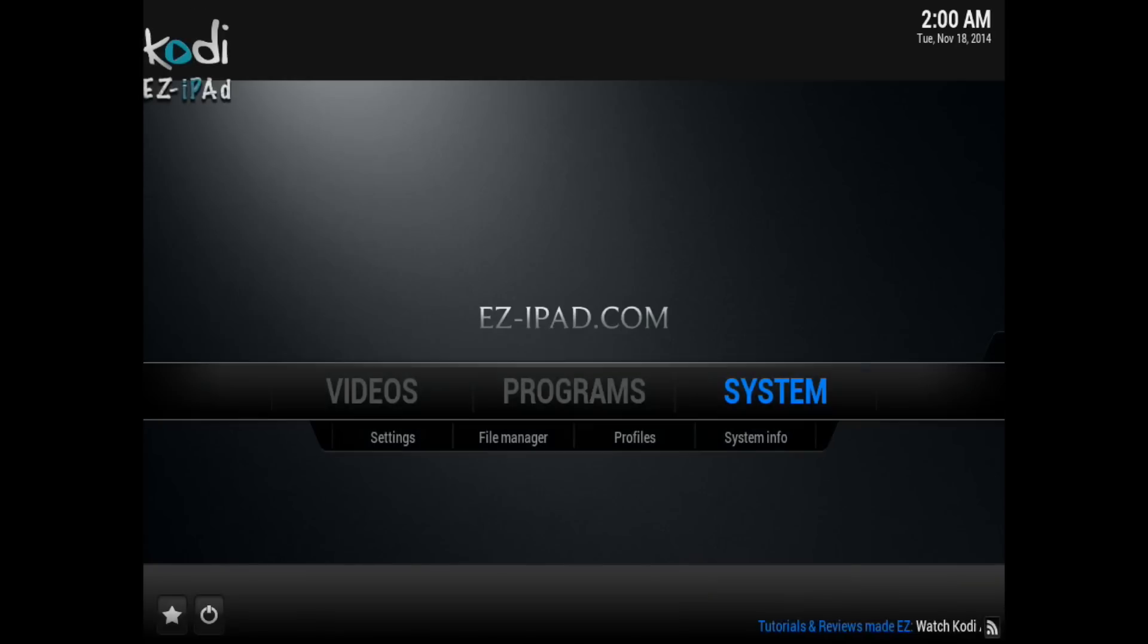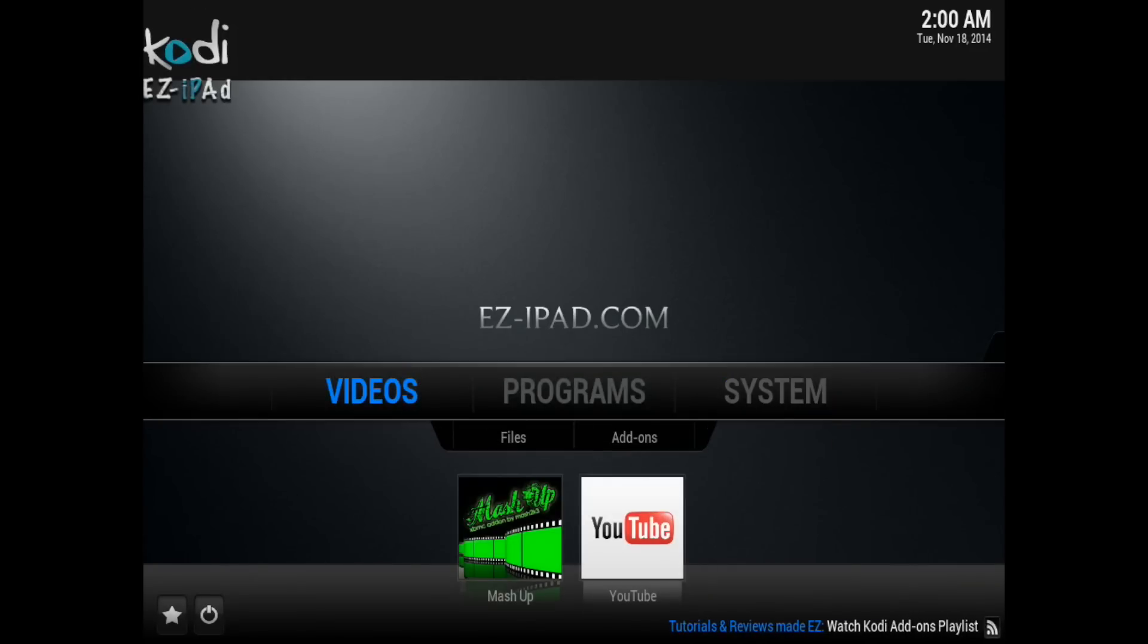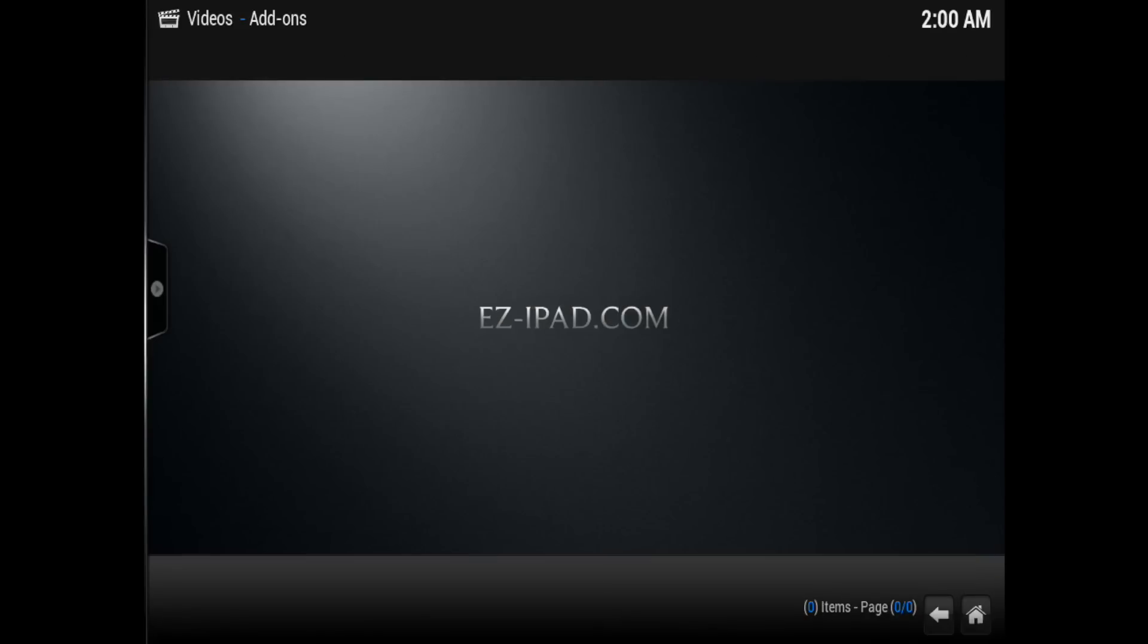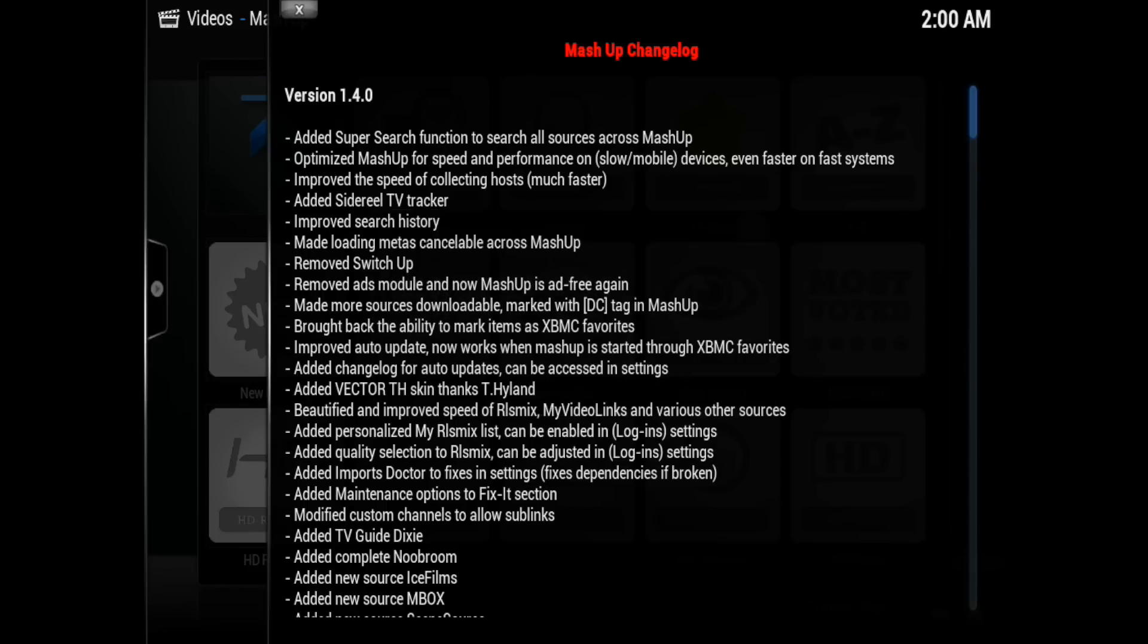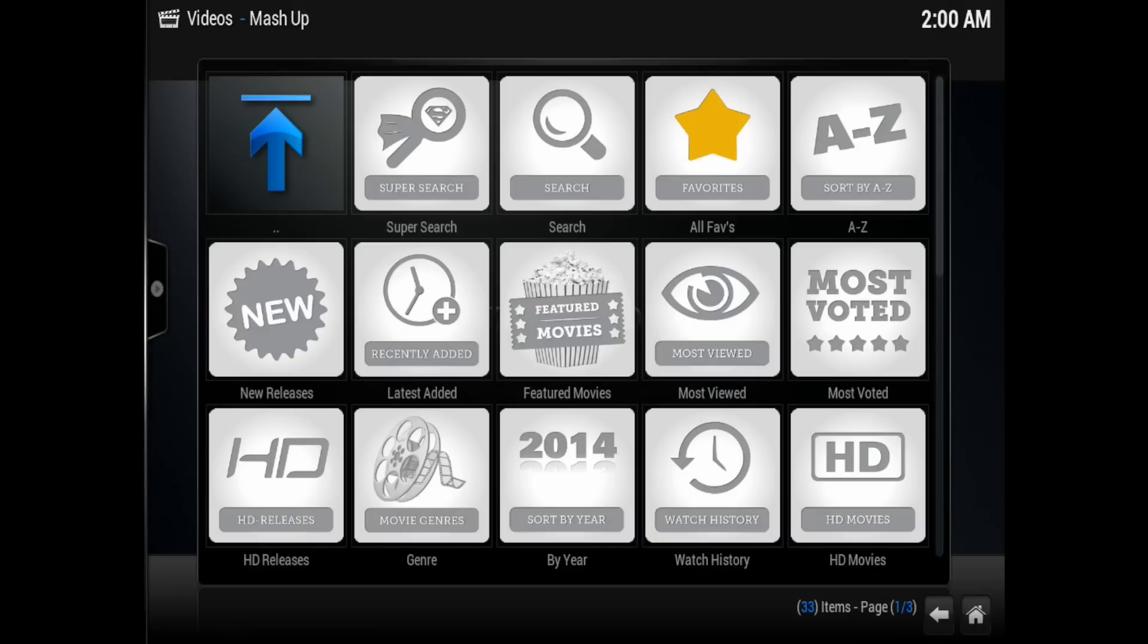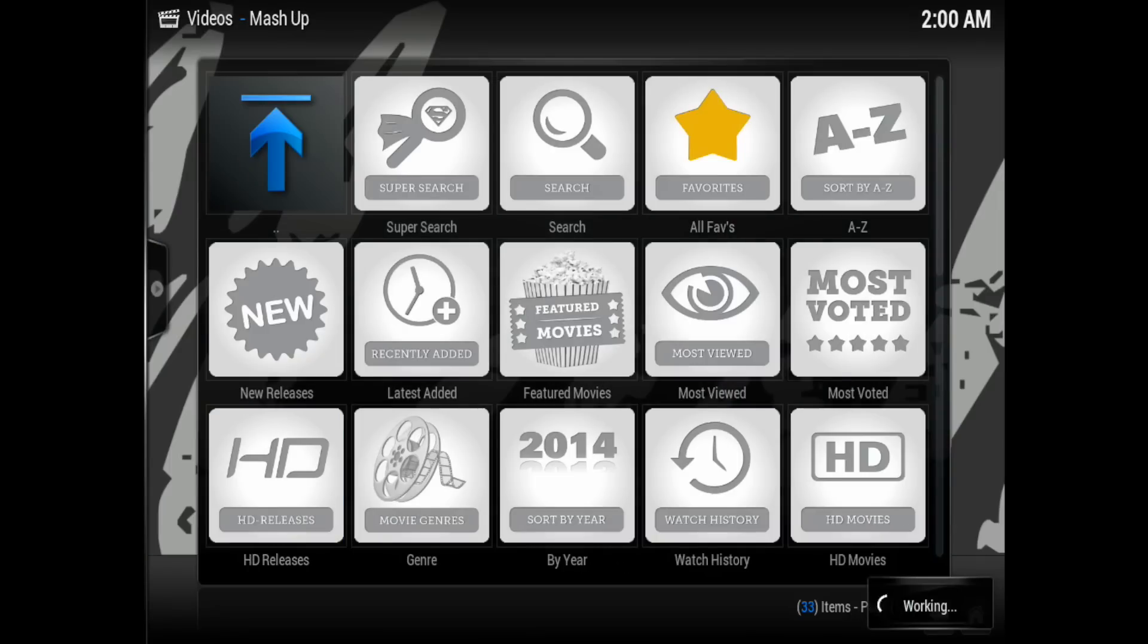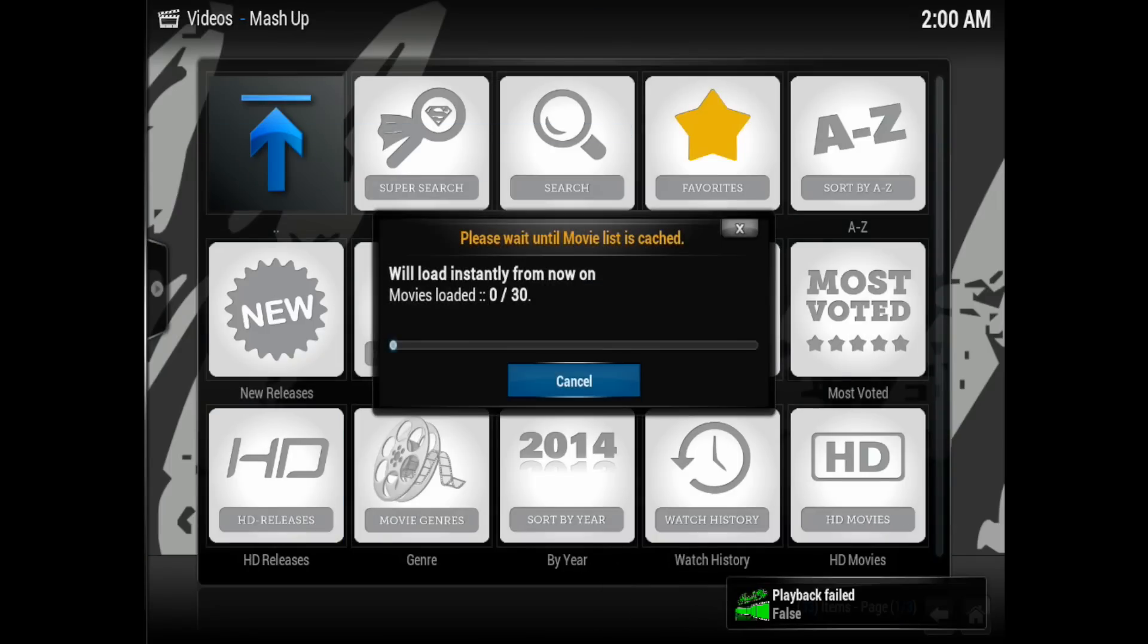Alright, once that's done, and I'll just fast forward through this. Go ahead and open up Mashup. You'll get your update from that latest update of 1.4.0. And let's just go real quick through these folders and see if everything is working just fine.